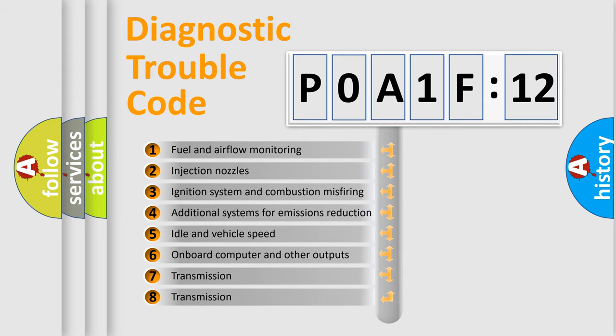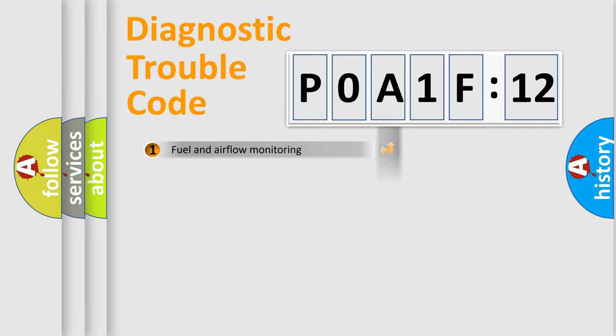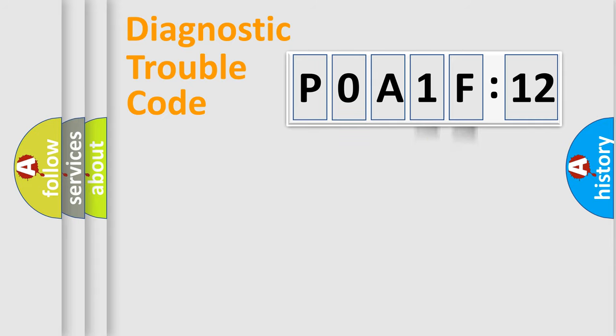The third character specifies a subset of errors. The distribution shown is valid only for the standardized DTC code. Only the last two characters define the specific fault of the group.